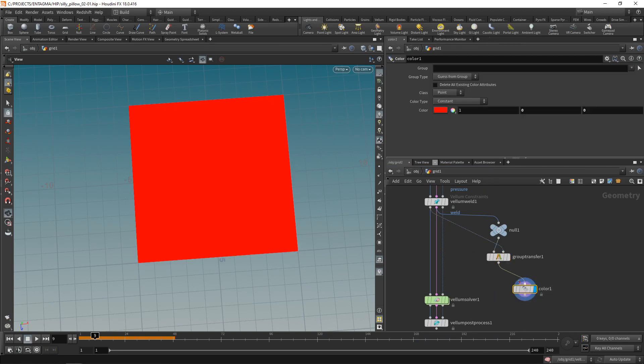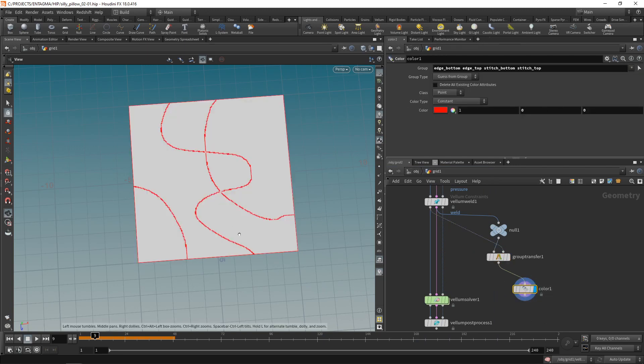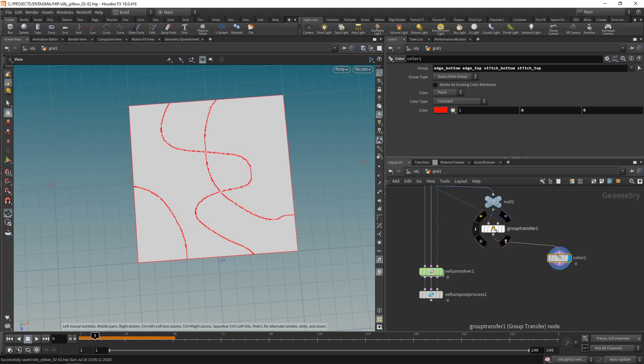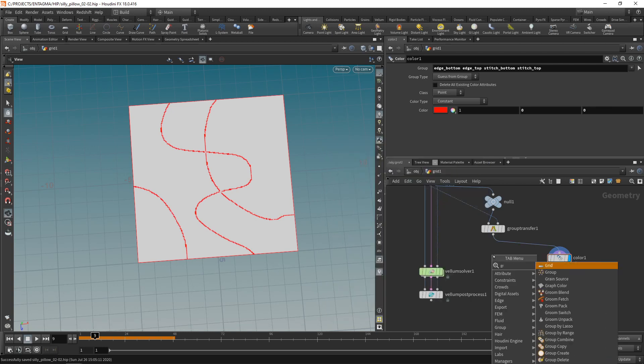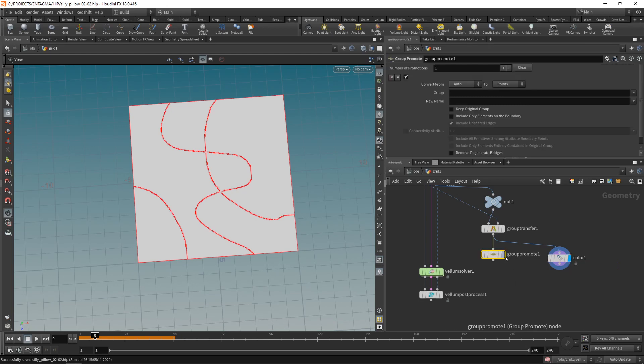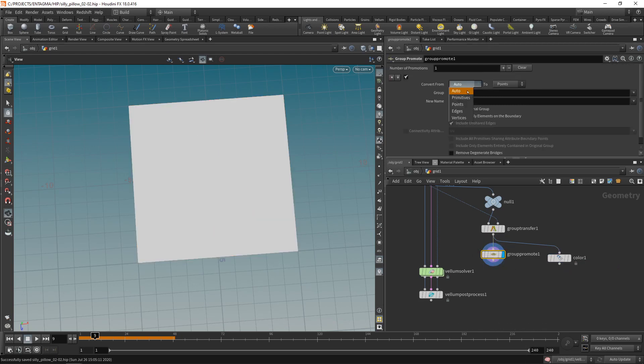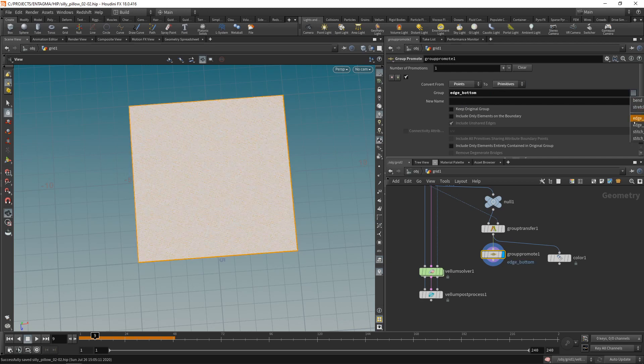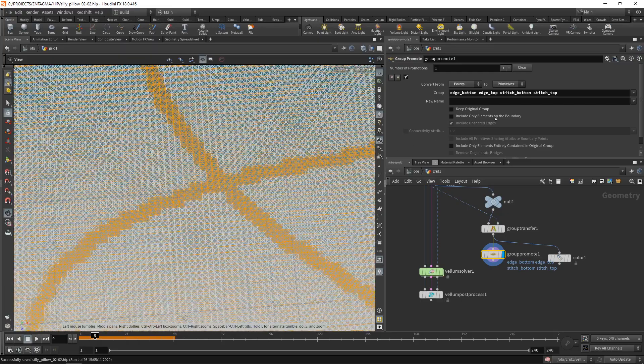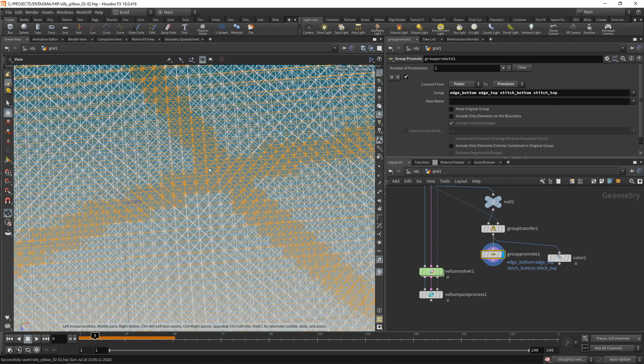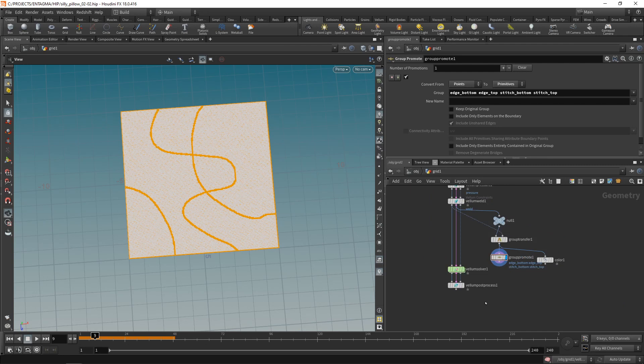When we middle mouse on this we can now see we brought over those point groups. To visualize them I can select them in my color node. We brought over all those point groups. However, the attributes we want to drive, rest length and rest length original, are primitive attributes. So let's convert those point groups into primitive groups using a group promote. I would like to convert from point to primitive groups using the edge as well as the stitch groups. Now those individual primitive lines connecting the individual points and constraining them together are selected.